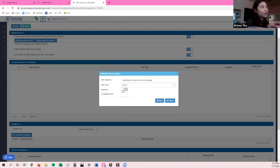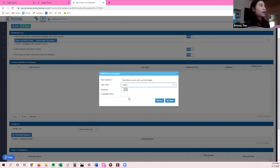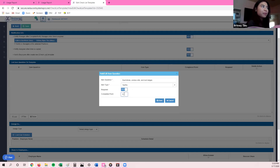Under Required, you select yes or no if you'd like this question to be required. For this question — dust blinds, windows, and lock ledges — I'm going to click yes or no as the item type, make it a required field, and then set the completed points. You can essentially create a game out of checklists: if you have ten questions, each worth one point, and someone completes all questions accurately, at the end of the week whoever has the most points gets a free meal or some reward. That's what completed points are for.